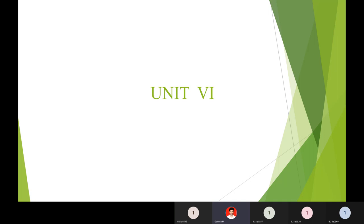Unit 6 topics are very small — only 4 or 5 topics are there in Unit 6. Unit 6 is about mining different kinds of data.